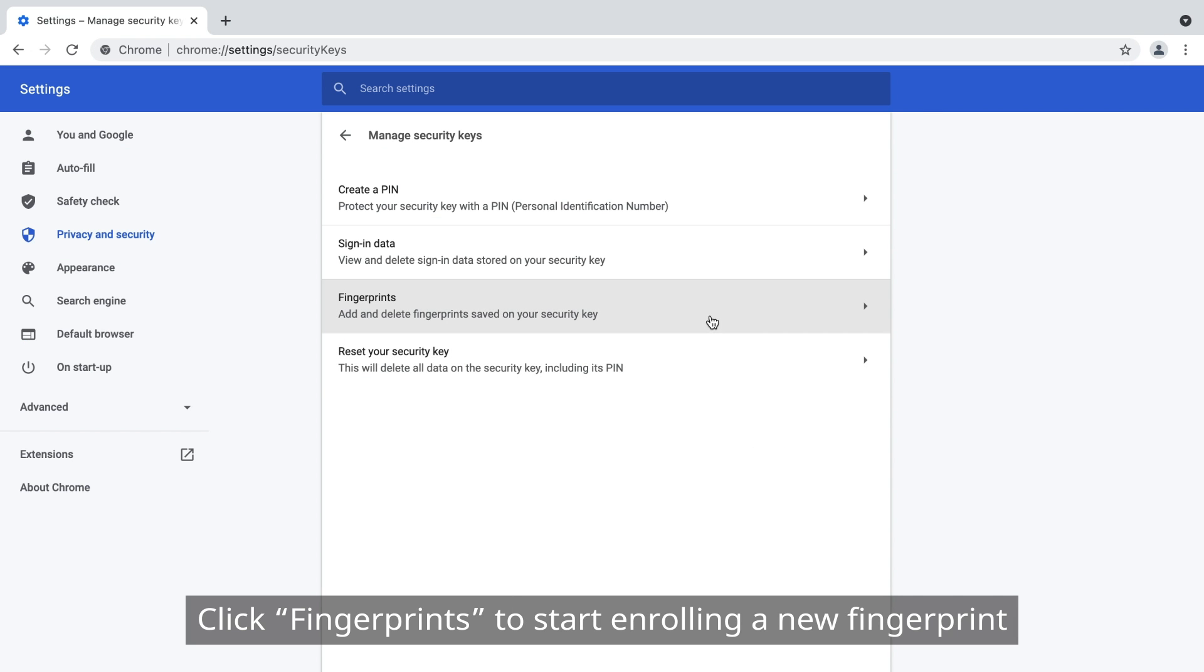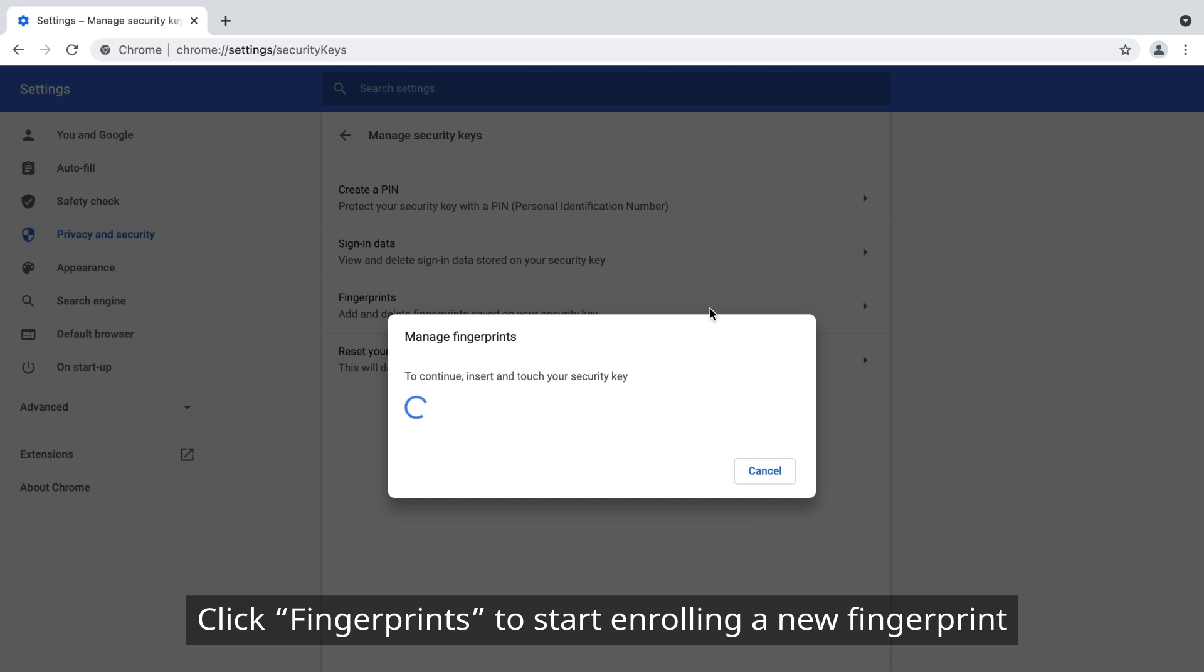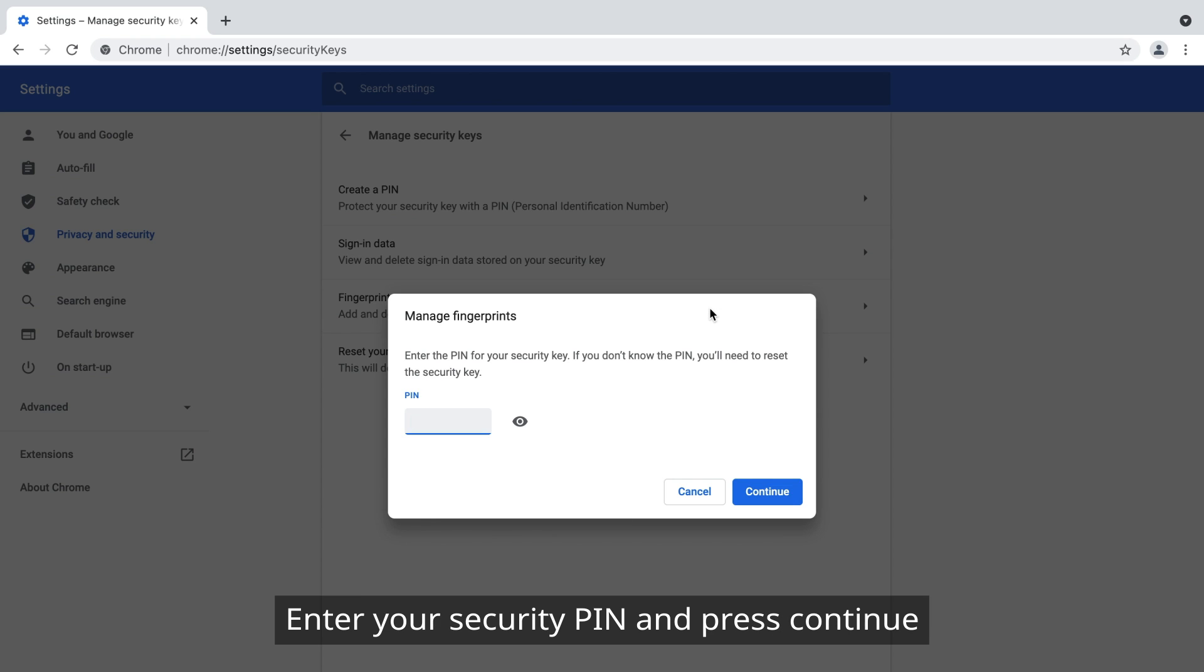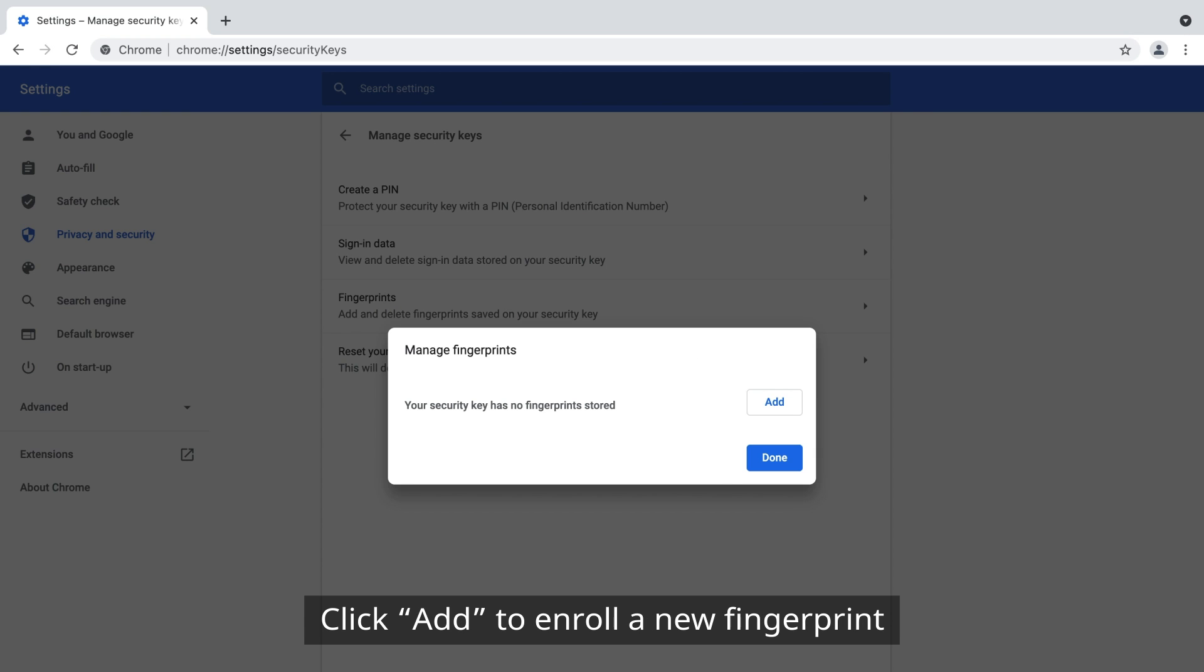Click Fingerprints to start enrolling a new fingerprint. Touch the YubiKey as prompted. Enter your security PIN and press Continue. Click Add to enroll a new fingerprint.